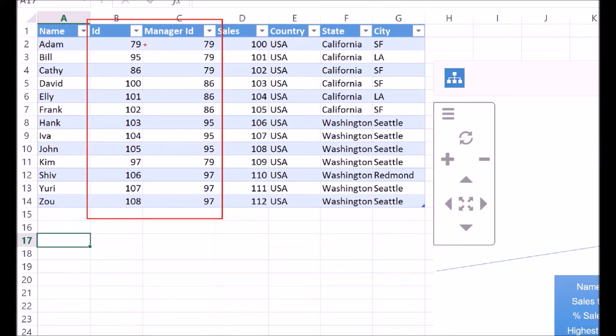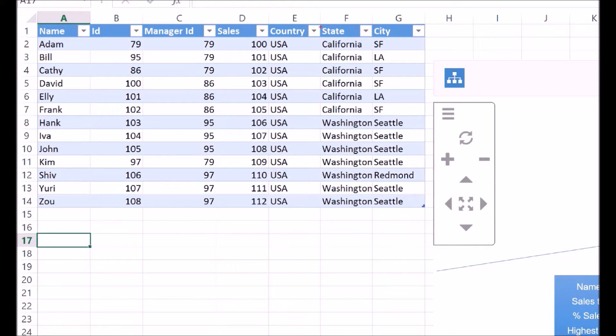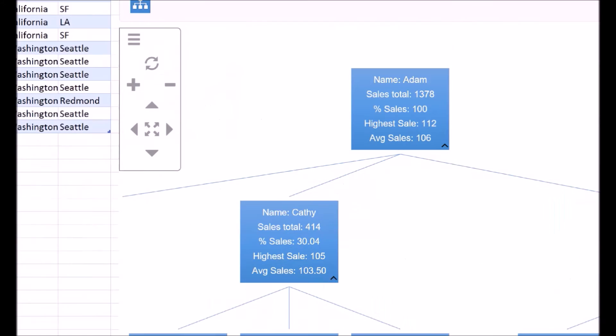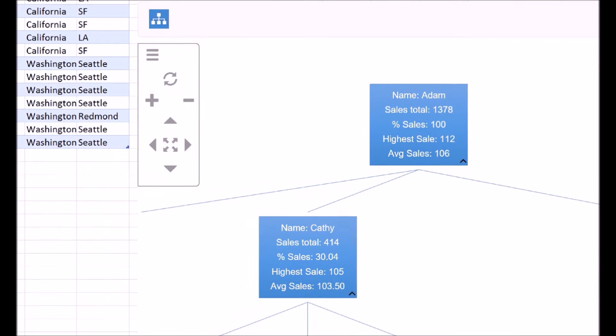For example, Kathy reports to manager with ID 79, which is Adam. Additionally, it has information about the country, state, and the city where the salesperson operates. The first HireVue app instance visualizes the sales data in a tree-like display as per the reporting structure.